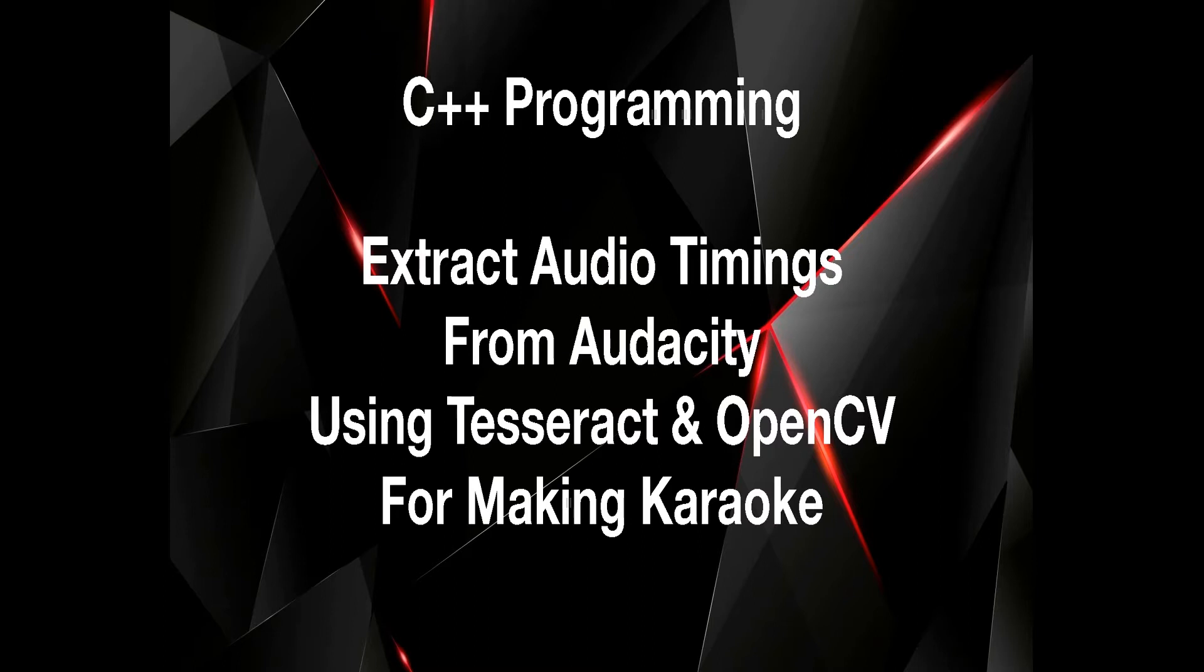Audacity is a versatile, award-winning, open-source application for recording and editing sound. It makes sense to attempt to extract audio timings using this application.